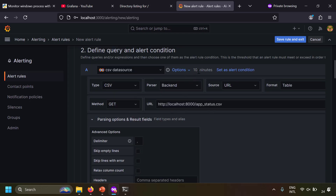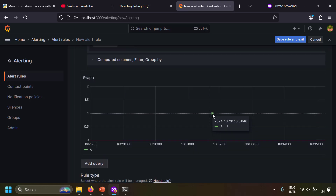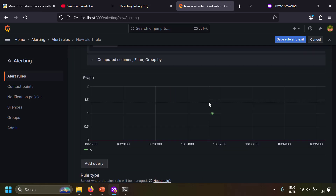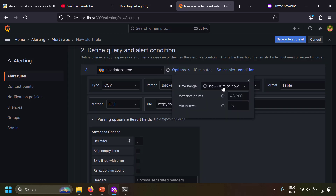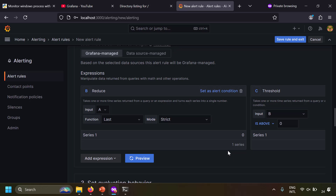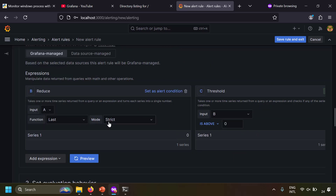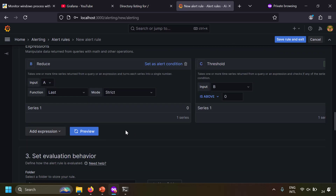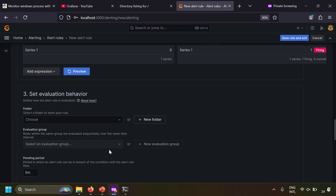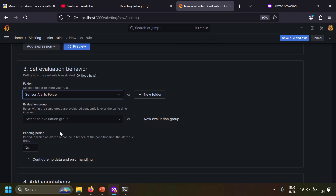After previewing, the value is shown in the graph. One important setting is the time window option — currently 'now minus 10 minutes', meaning only data from the last 10 minutes is evaluated. You can reduce this to 'now minus 5 minutes' to ensure recent data is captured. For the threshold condition, if the last value of query A is below 1, it fires the alert. Previewing this shows it firing as expected.